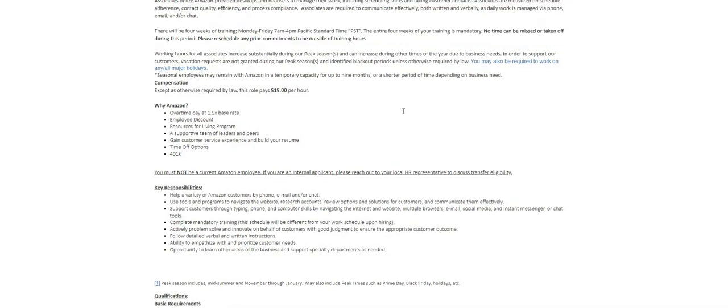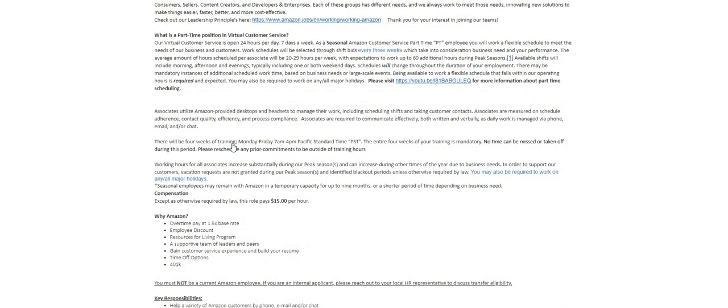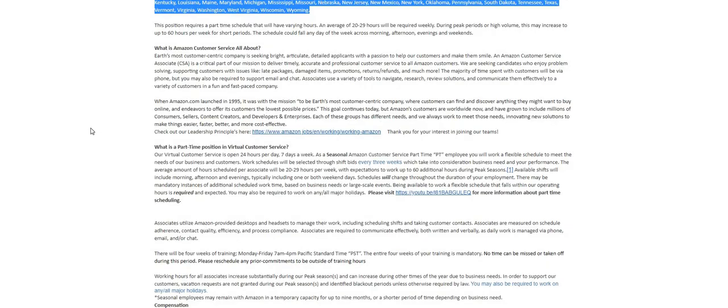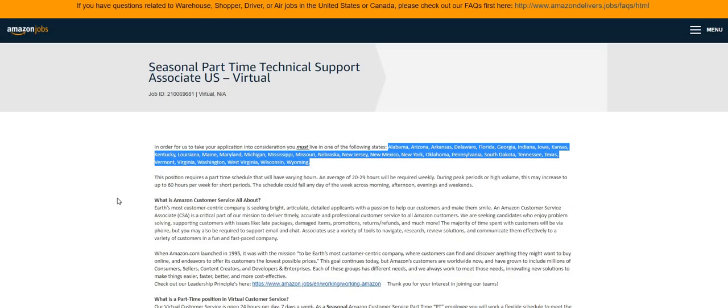Hurry up and apply guys, I'll catch you guys in the next video. Bye YouTube!